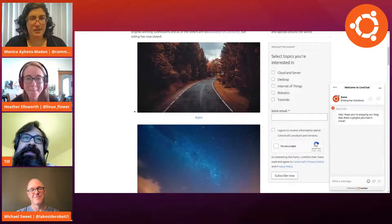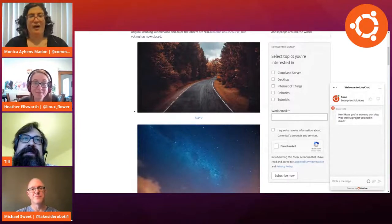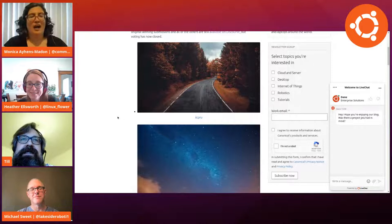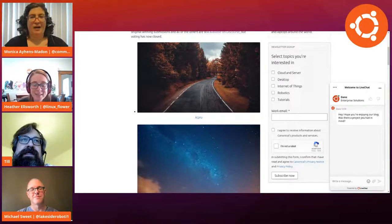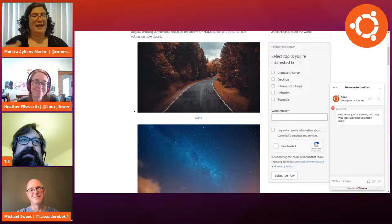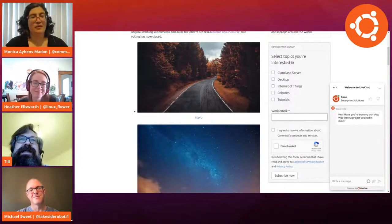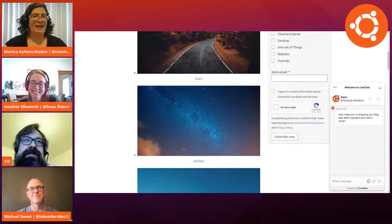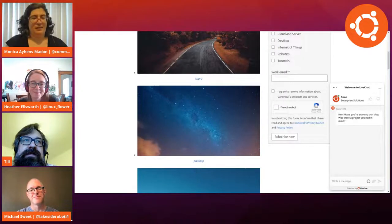Even if you submitted something and it didn't get picked, people will go to that post to find wallpapers, so keep your creativity and look for the next competition for whatever the codename for 22.04 is. So without further ado, let me share my screen. These are our top two winners - by KCPRu, which makes you think of fall with that beautiful curve, and by Paul Loop, which is just absolutely lovely.